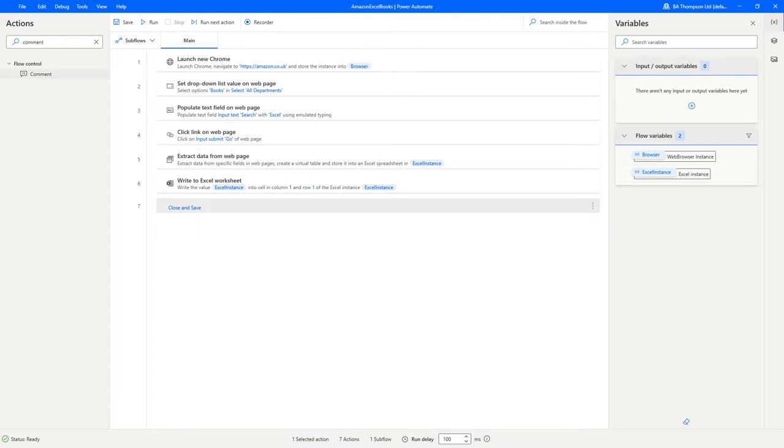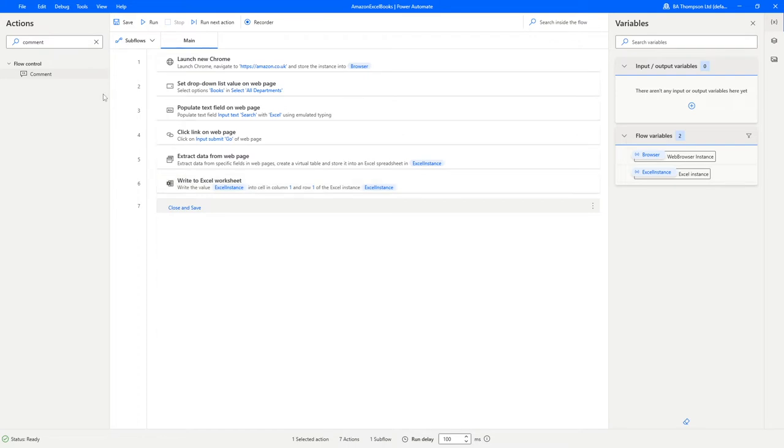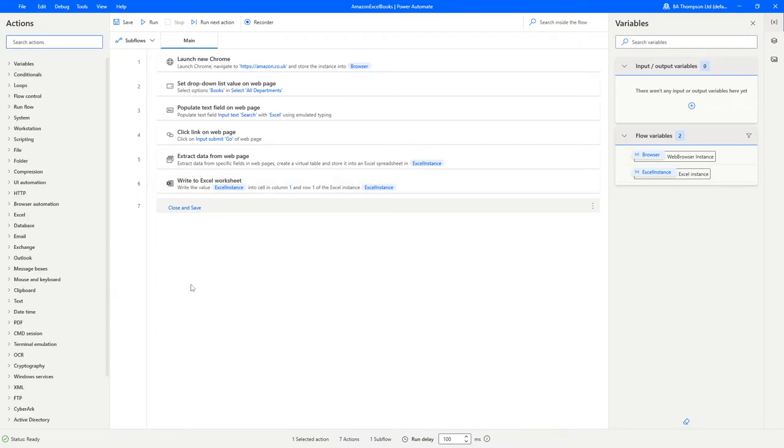The next thing you're going to want to be able to do is obviously we've got this Excel file here which has got all of our data from Amazon, but we want to now save that file. Because this flow will run at least daily but might run multiple times per day, I want to extract the current date and time so that I can incorporate that into the file name.